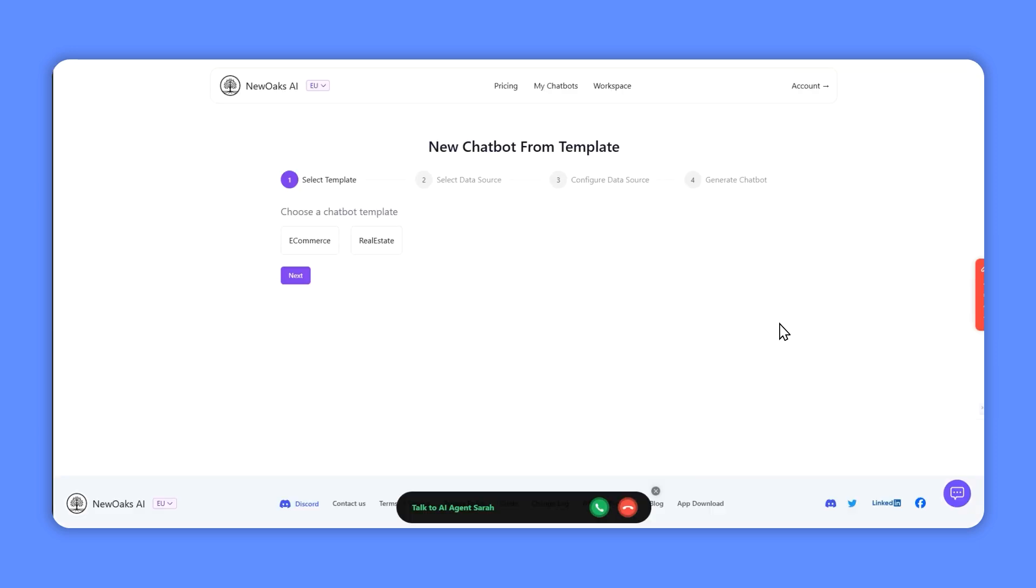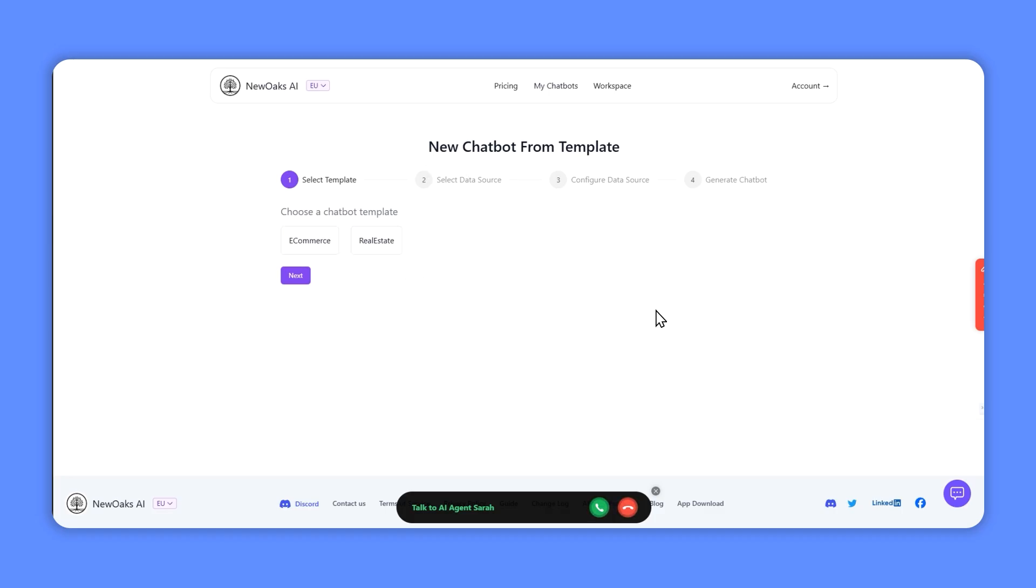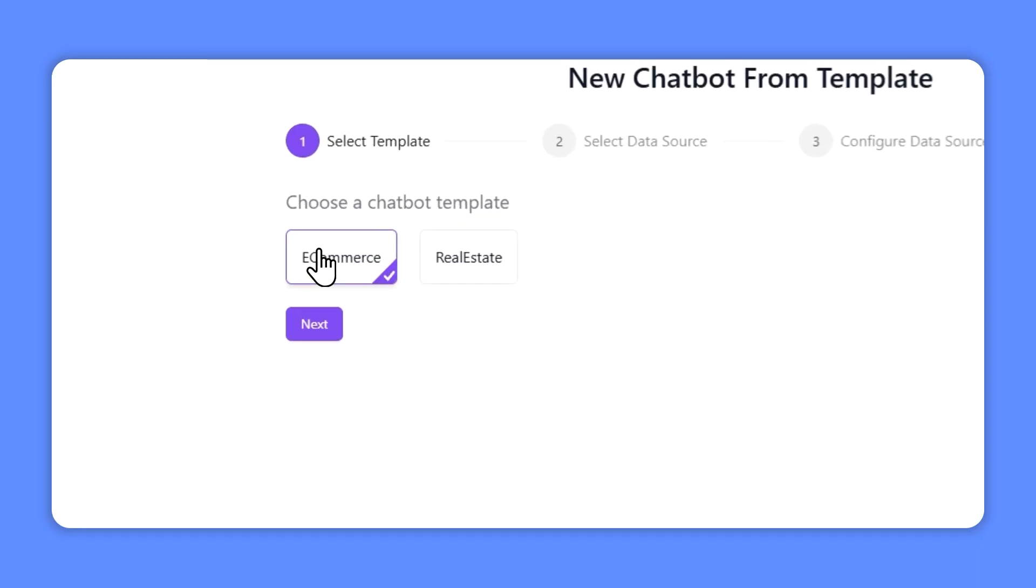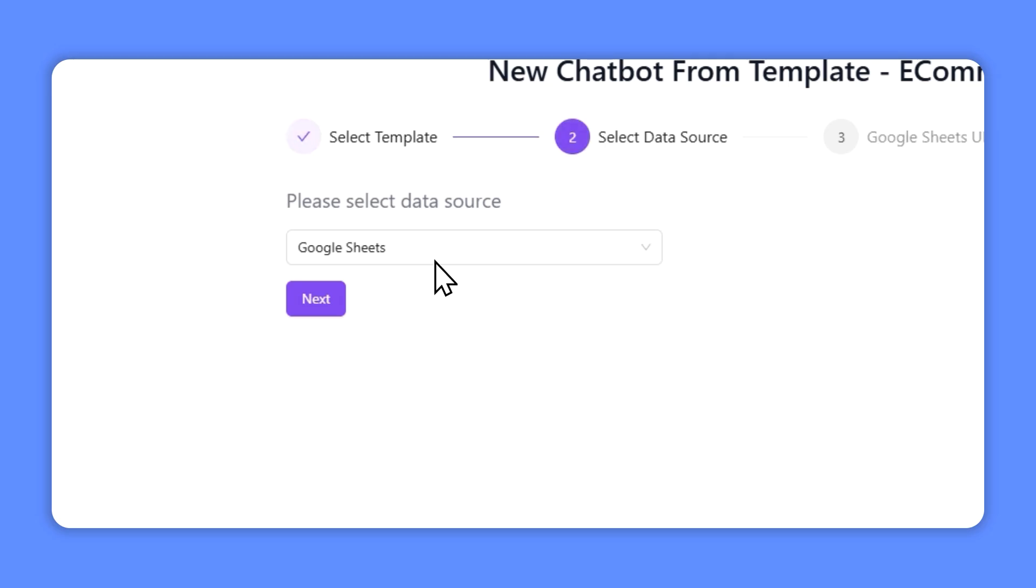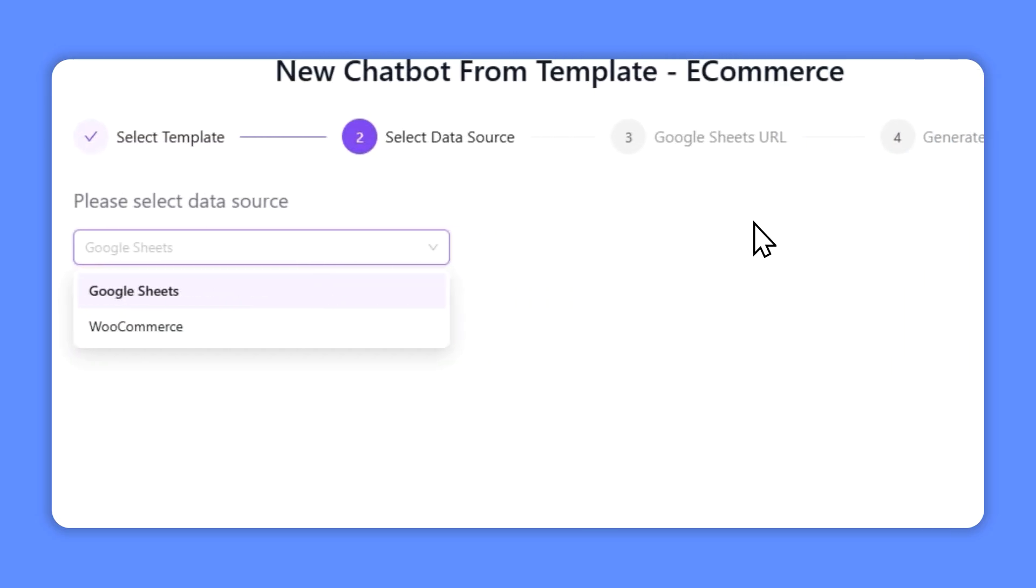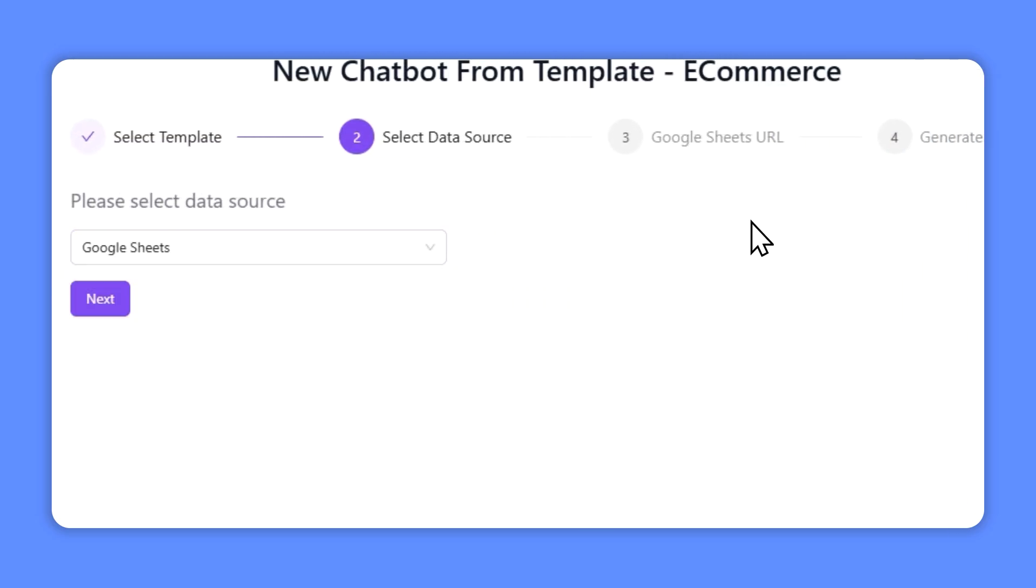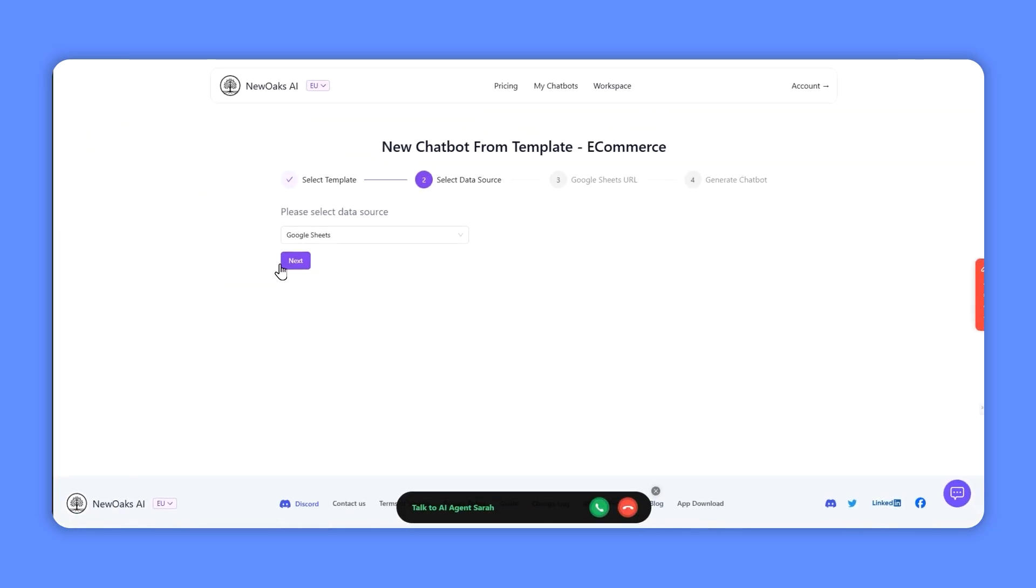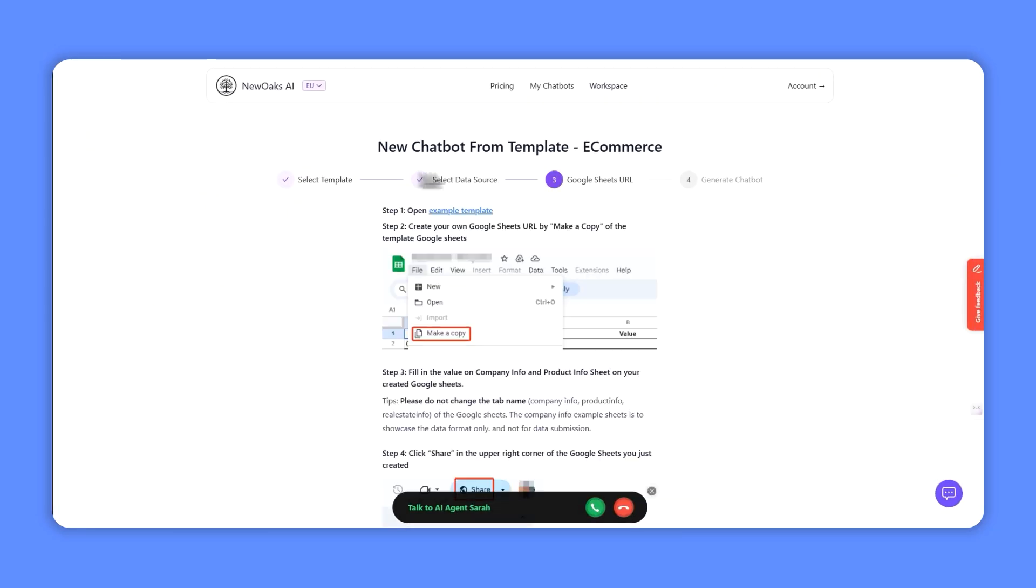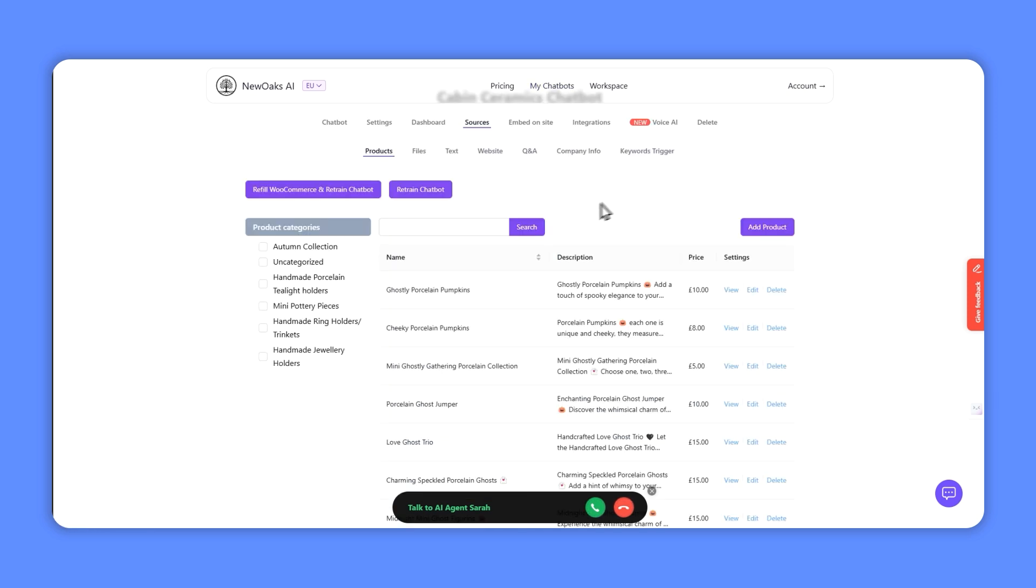When you want to set up a new chatbot you've got a few options. One of the elements that they introduced is a chatbot from template, so you can choose an e-commerce template or real estate template and they're specifically designed for people who have e-com shops or who sell property. It's very simple, you simply click through the process. For e-com you can select Google Sheets or it can integrate with WooCommerce, and the team I'm sure will be adding in things like Shopify and other sources. You simply step through this process until you generate the chatbot.